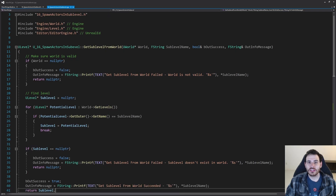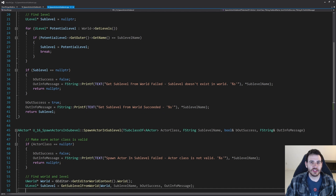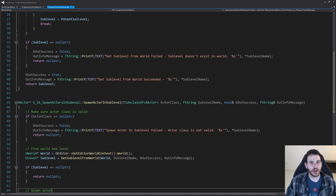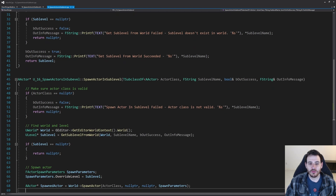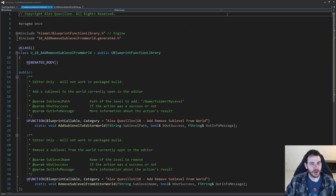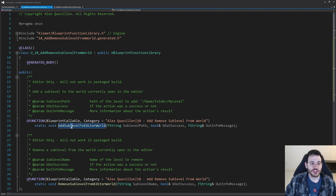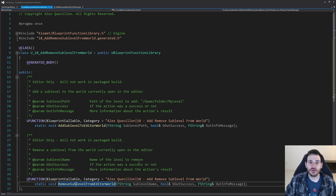Today's video is going to reuse some code that we wrote in video 16 of the series, so I recommend going to see that one. But if you don't want to, here is the code. So for the header files, super simple — we have two functions today: one to add a sublevel into a world and one to remove the sublevel from the world.